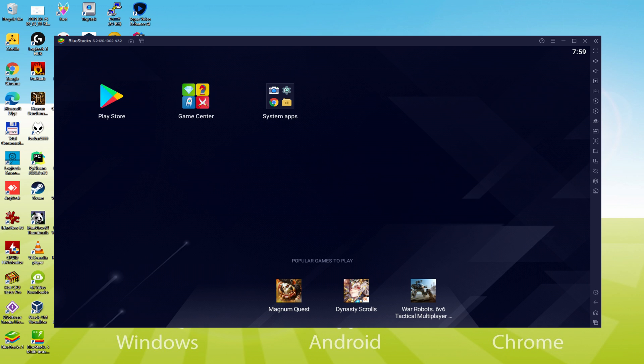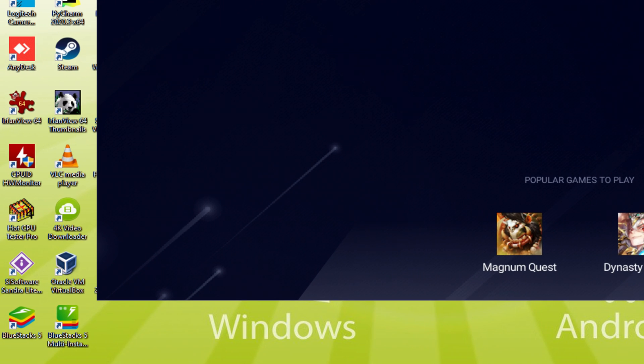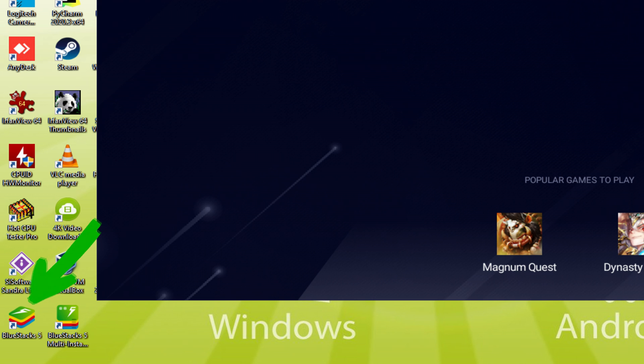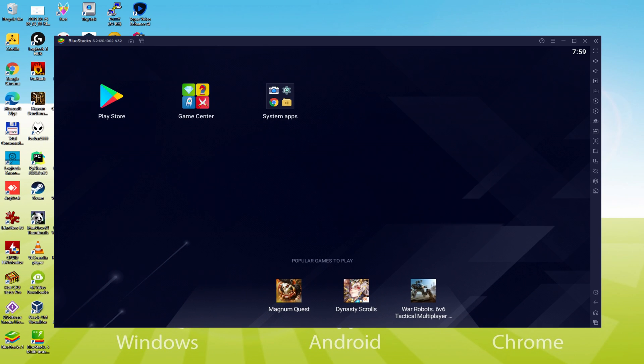Before we continue, as you understand, it made a couple of icons here on the computer desktop: BlueStacks and BlueStacks Multi-Instance. Note that the BlueStacks app icon is going to be the one we're focused on. Whenever we want to run Lord of the Rings Rise to War on the laptop or computer, we double-click this particular app icon and use the emulator.